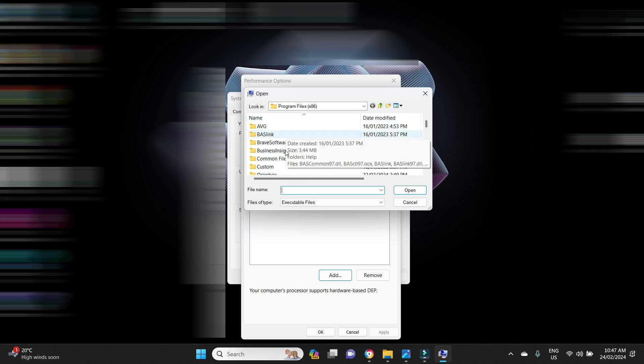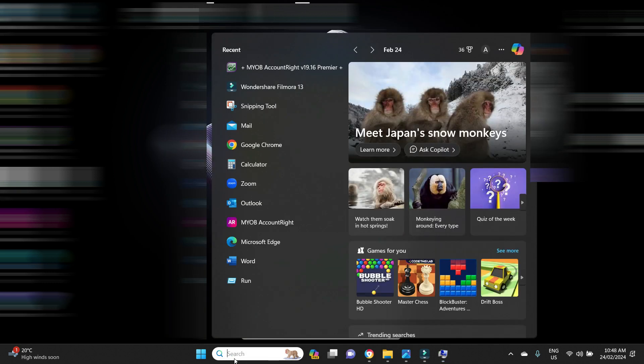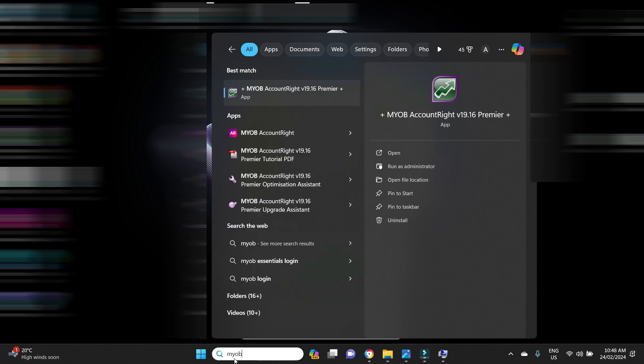Then you have to go Add and you have to locate where your myob.exe file is located on your computer. Now if you don't know where it is located, and sometimes it can be confusing especially if you've had different versions of MYOB, old versions stored in different places on your computer, you won't know which one is which maybe. So to find out where the correct .exe file is, you go down to your search bar here and you type in MYOB.